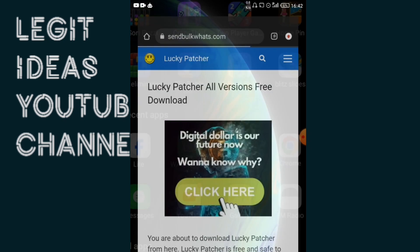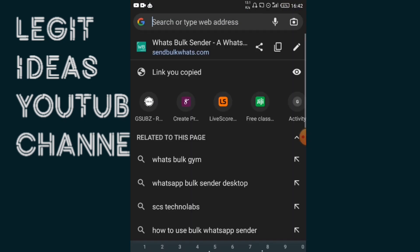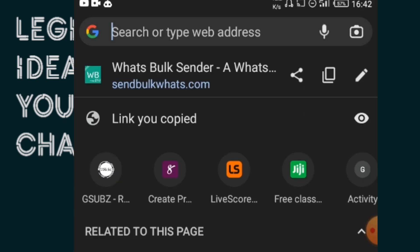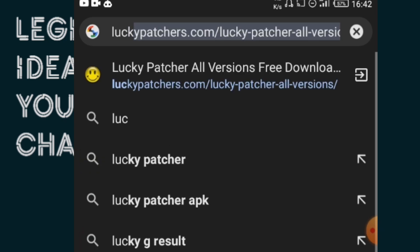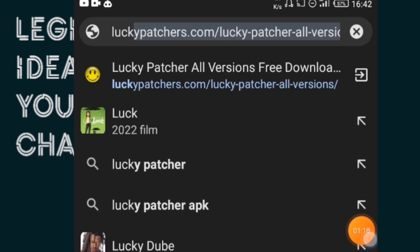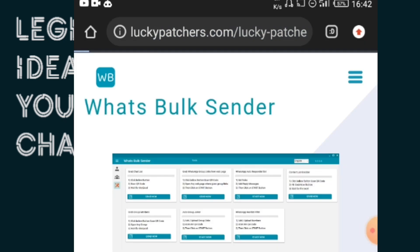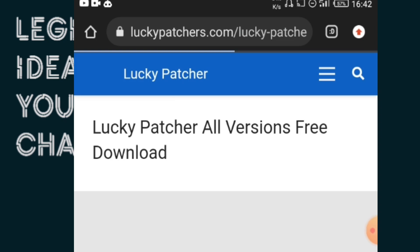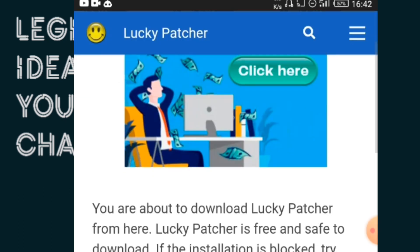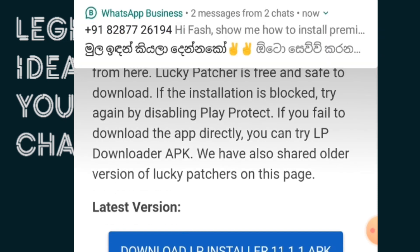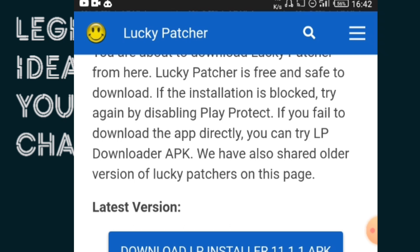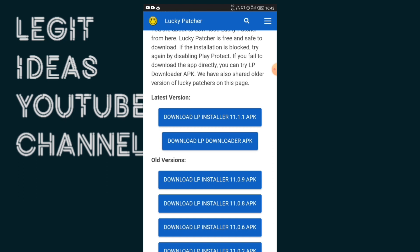After that, head back to your Chrome or any browser you have and search for a particular website called Lucky Patcher. This is the website — I'm just going to launch it up. The reason we switched off Google Play Protect is because this website might not open otherwise. This website is free of any virus so you don't have to worry. You can try the first version, second version, or older version if you're having issues downloading the latest one.